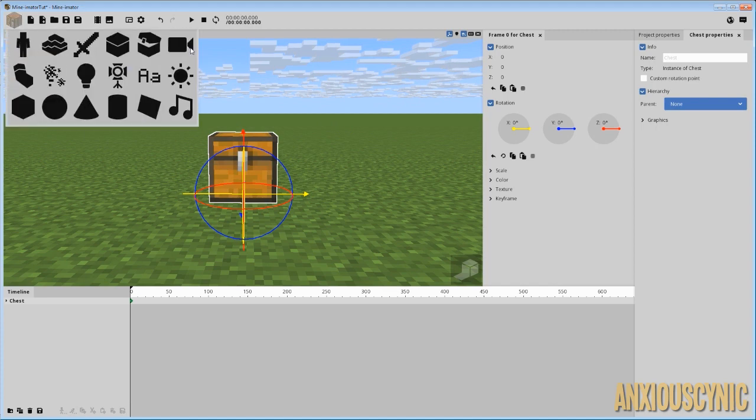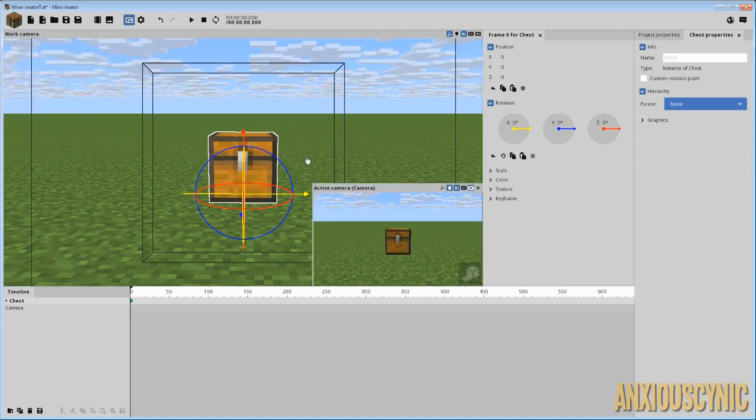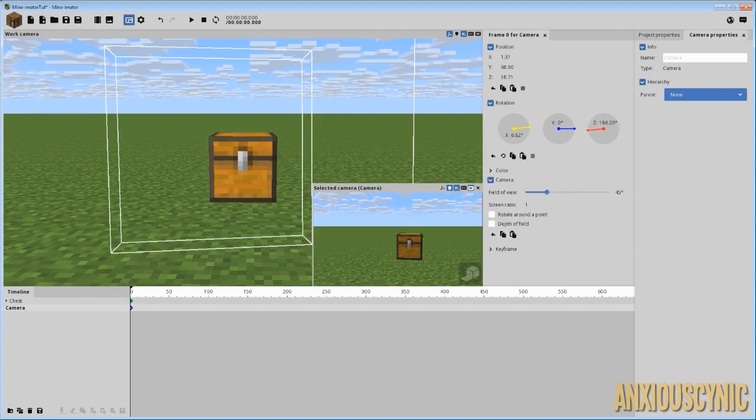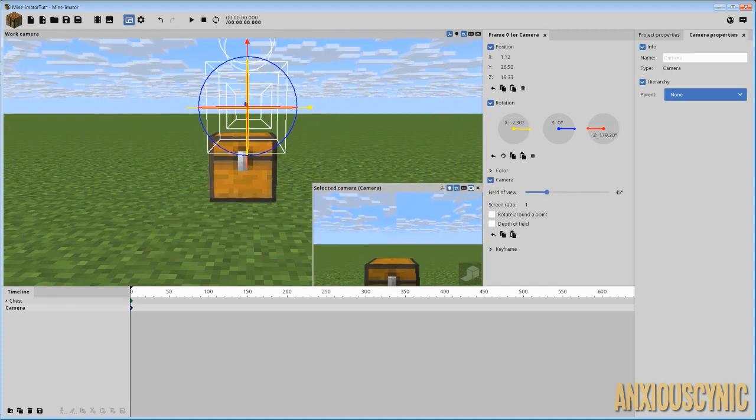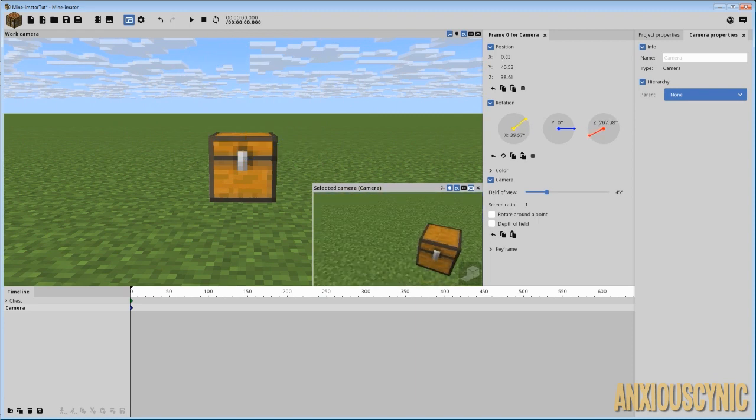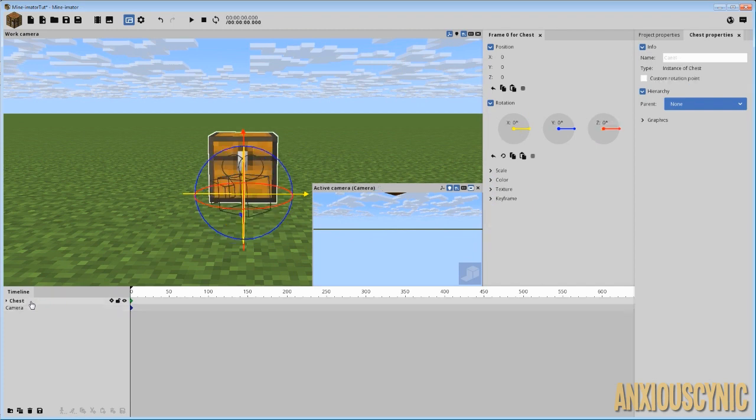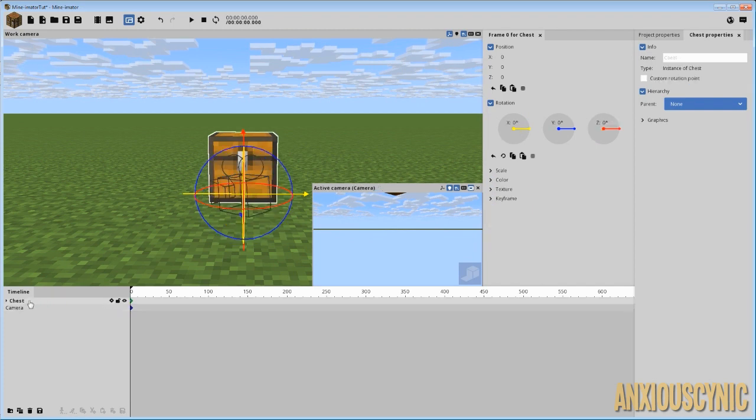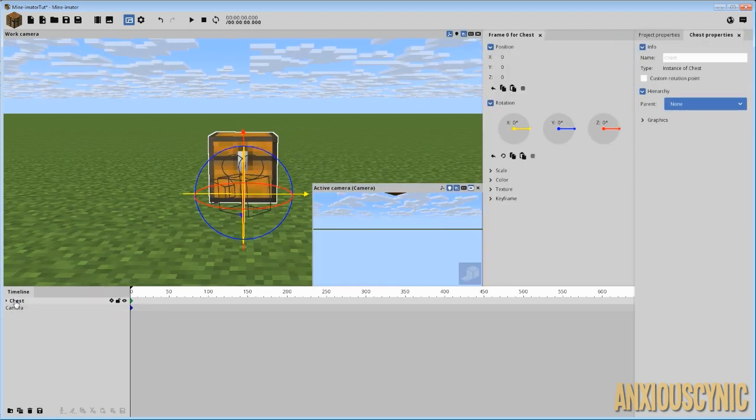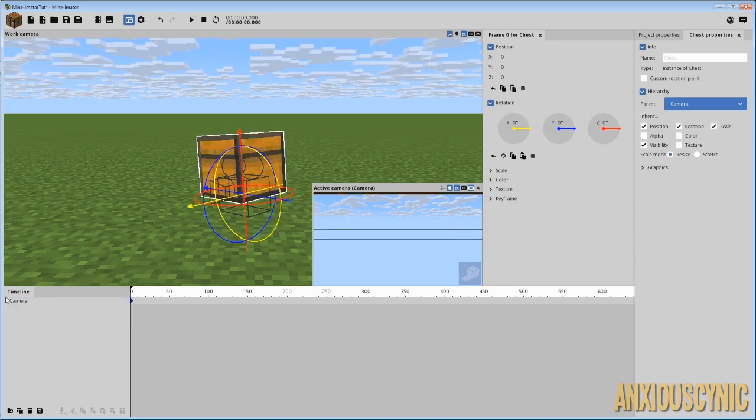So what you're going to do is spawn a camera. And stay with me here. This is going to be kind of weird. Let's go ahead and just zero out the camera's position. And we're going to take our chest here and parent it to our camera.